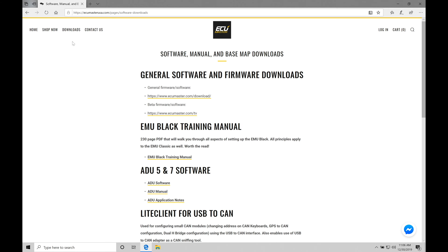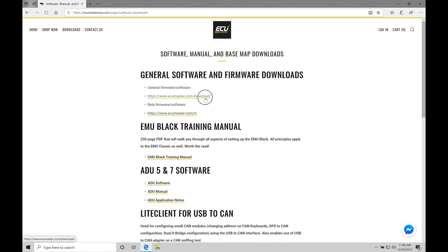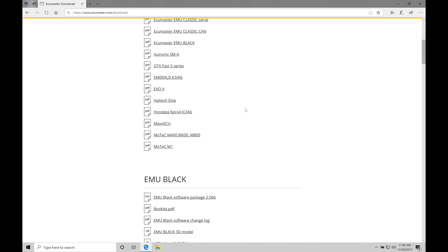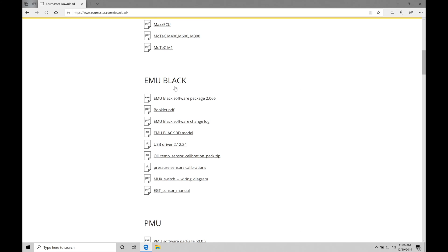The very first section here, general software and firmware downloads, this is where we need to be focusing on, specifically on our link here we can see ecumaster.com download. We're going to click this and we're going to move down and we're looking for the EMU Black.